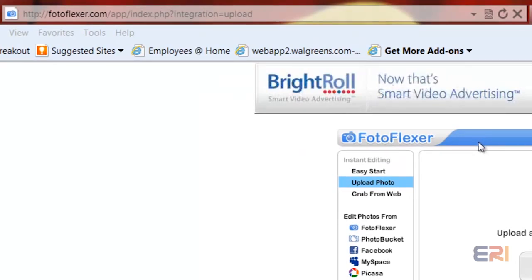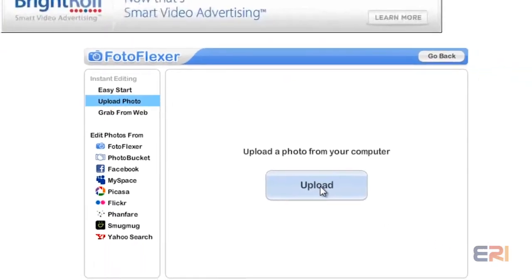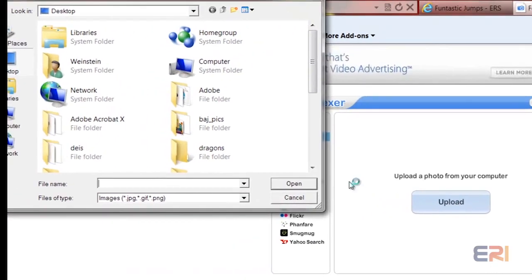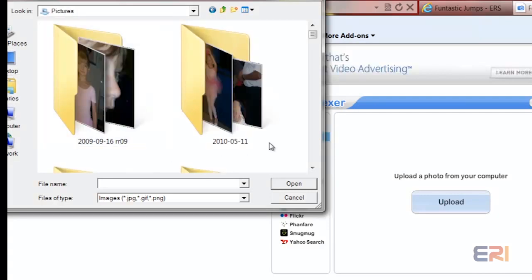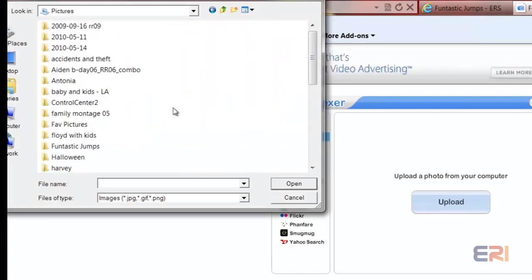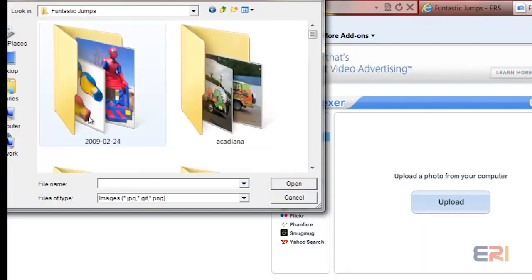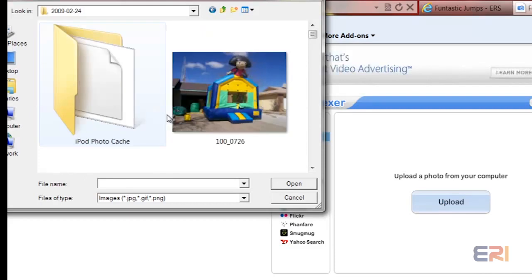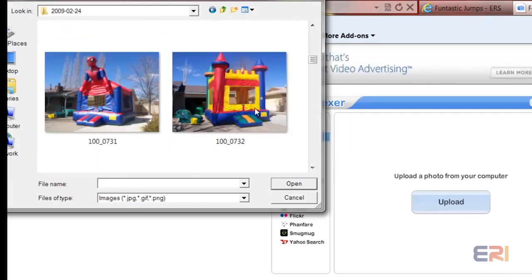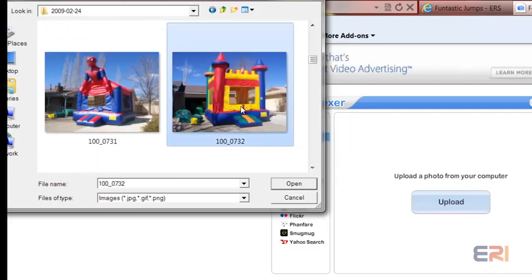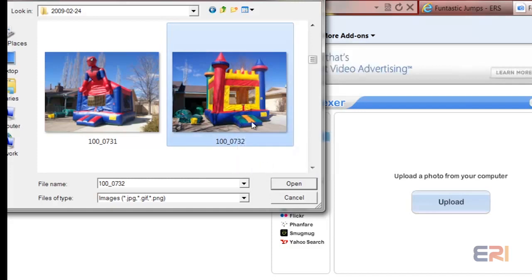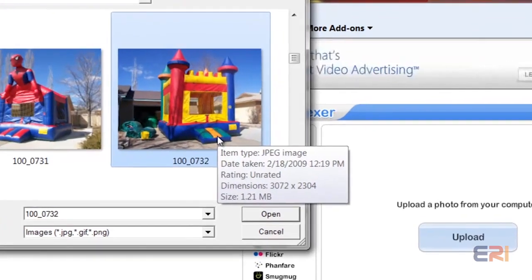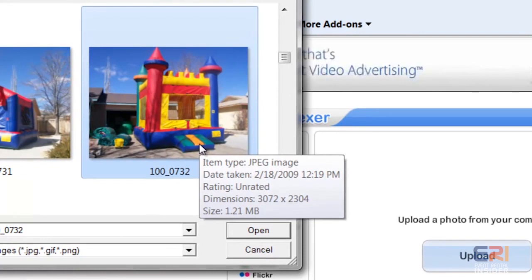You click upload and it'll have you pick the picture. We'll assume you can find your pictures somewhere on your hard drive. I generally keep them in Pictures and I'm going to make these smaller so I can find them faster. Let's go to Fantastic Jumps, and I'm going to scroll down and pick the castle here. If you saw that, it's 1.21 megabytes, so it's a little too big for our system.